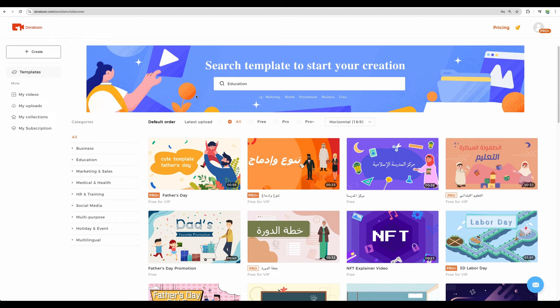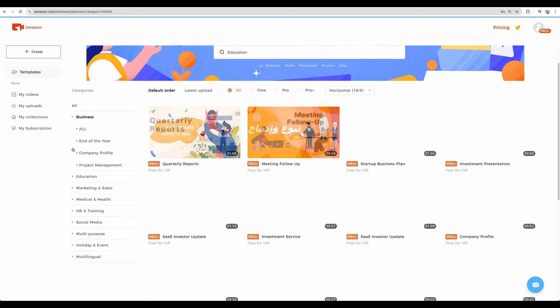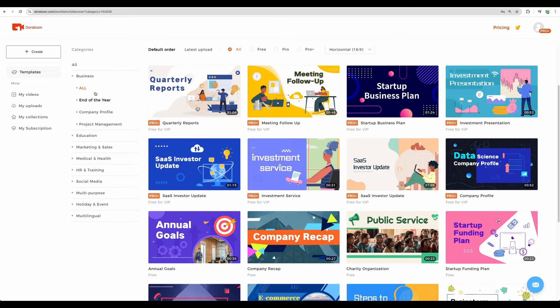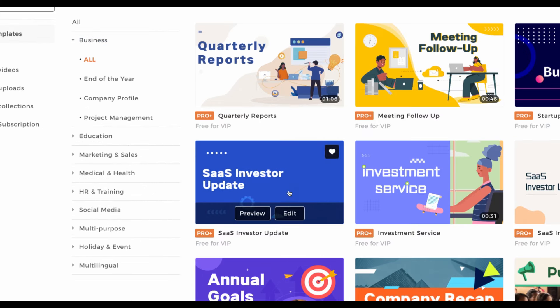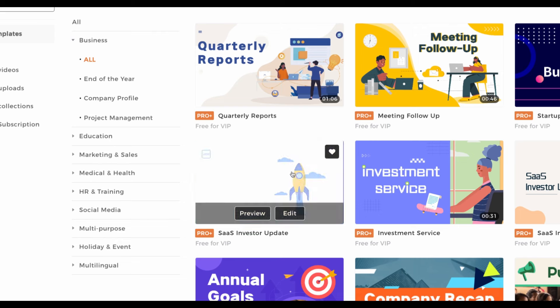So getting back to the templates. You have the selection for different categories. For example, you can have your business templates. Maybe you would like to promote software as a service. Maybe you would like to create annual goals video.